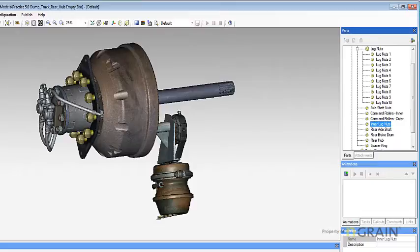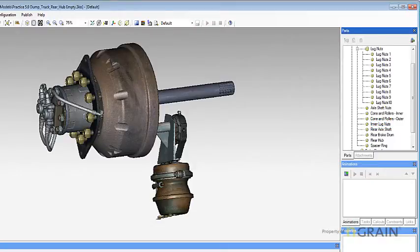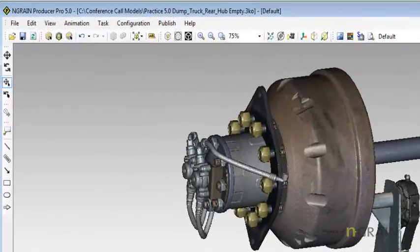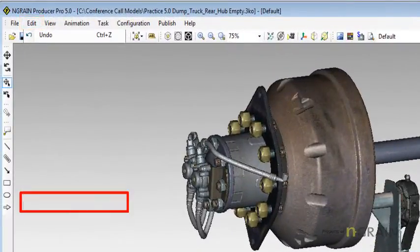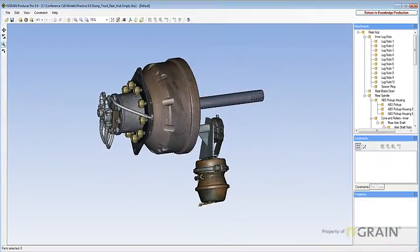Take note, you can create part types in Model Editing Mode only. Moving into Model Editing Mode, under Edit, Model Editing Mode.